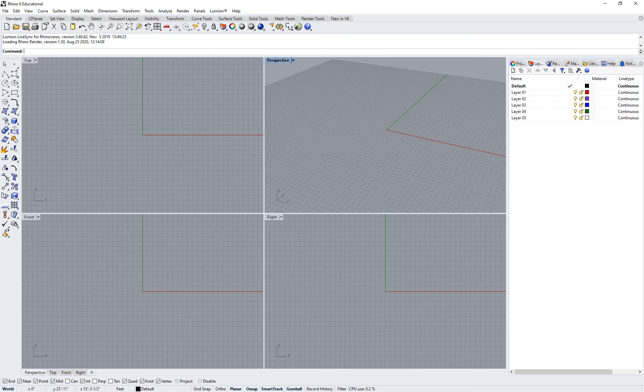Hi everyone, we'll be going over Rhino Basics today. When you start up Rhino, what you'll see is something that will look very much like this.